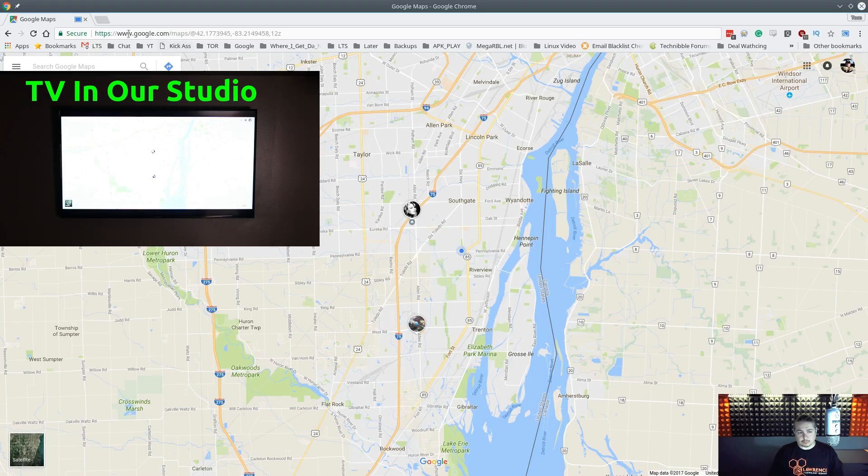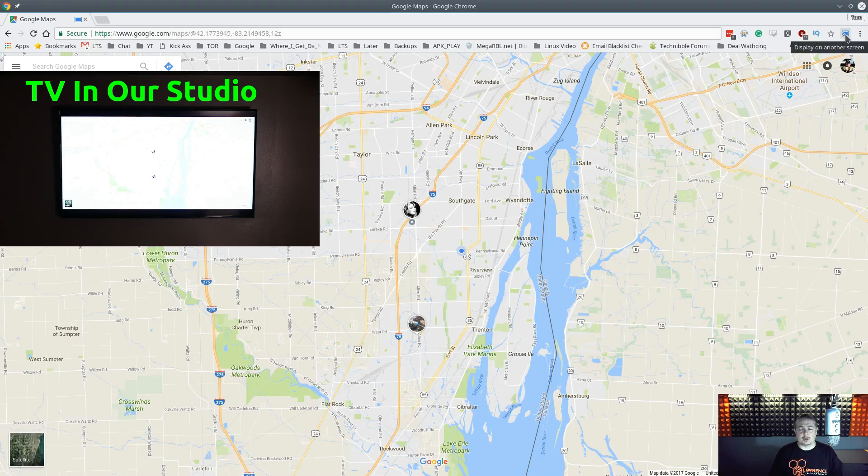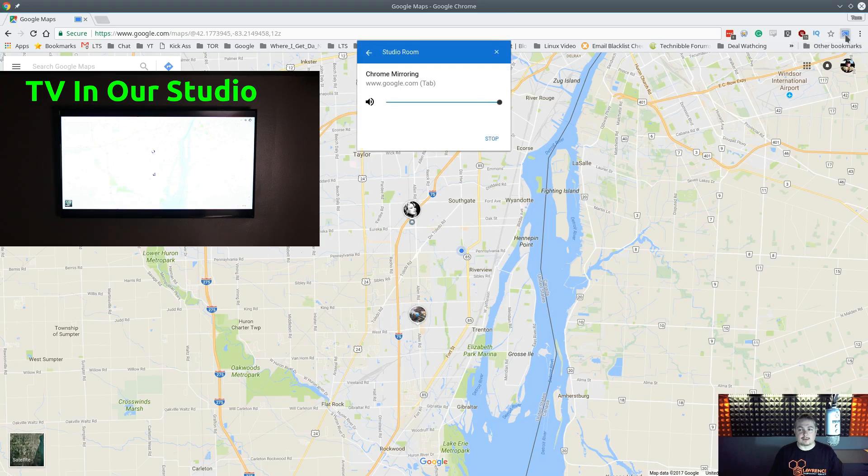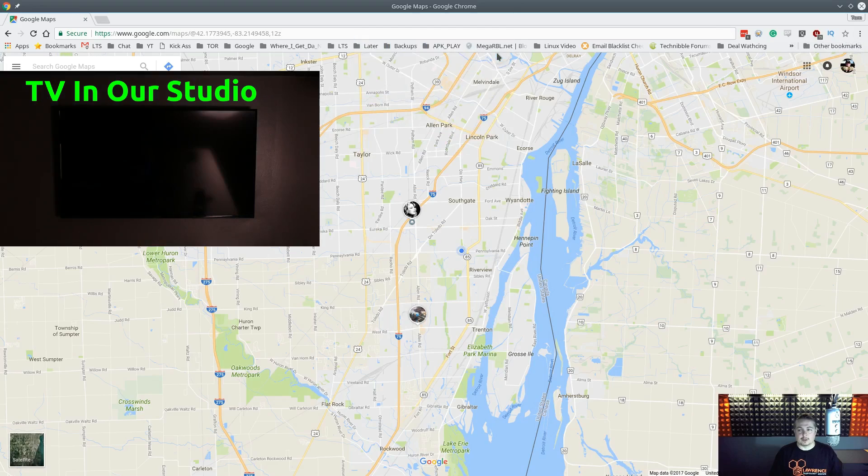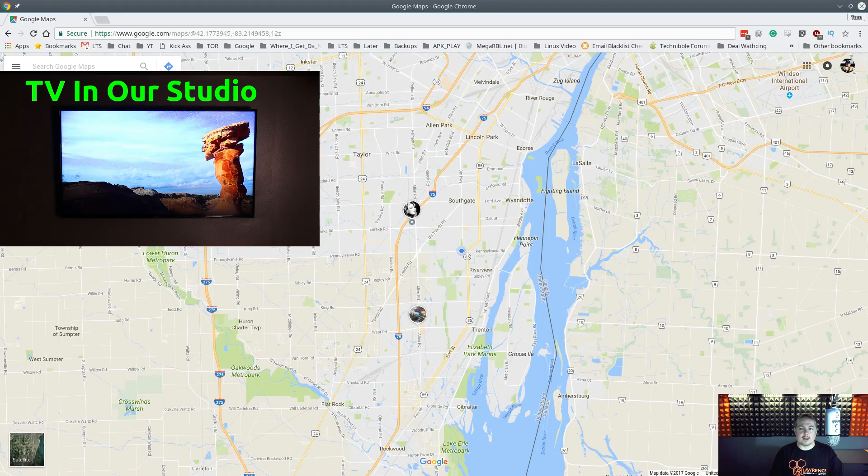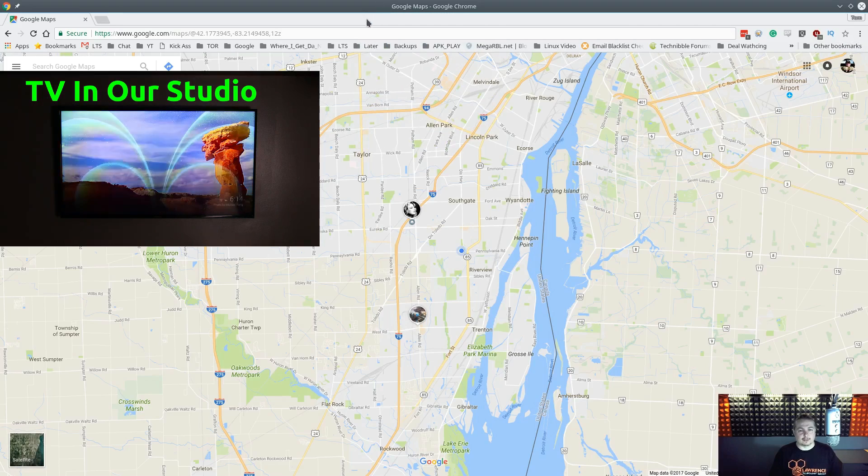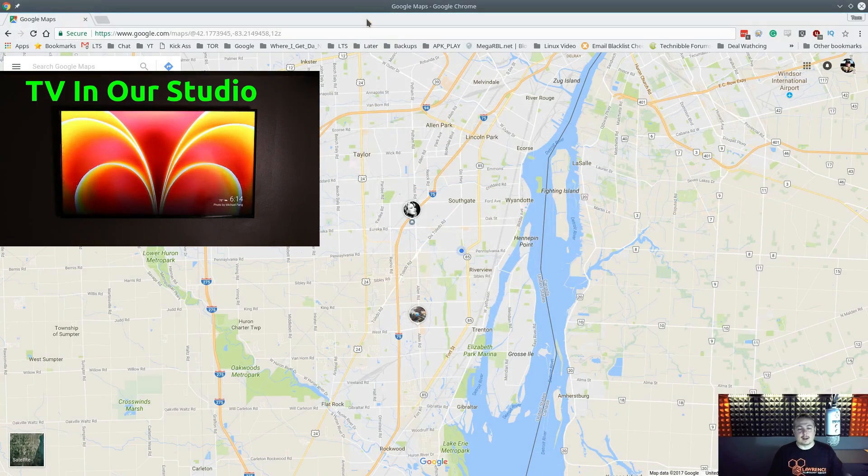Now, we're going to go ahead and stop it now. And when you're casting, the icon moves over to here because you're live casting. And we're going to hit stop. We're going to close it. And the icon disappears because it's no longer actively sending data.